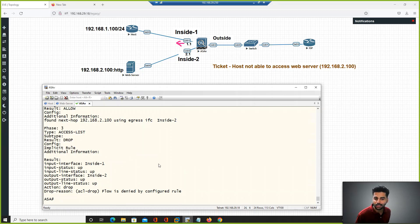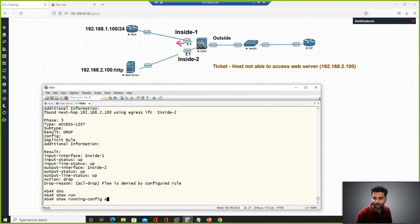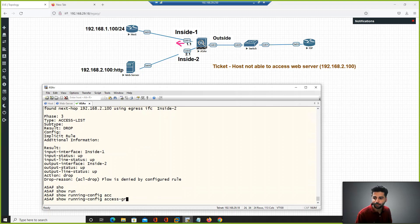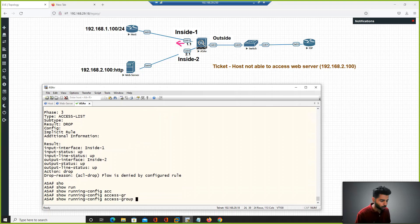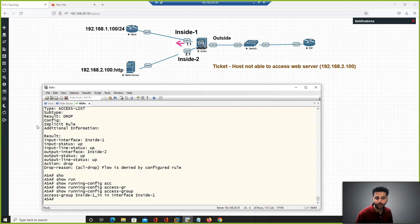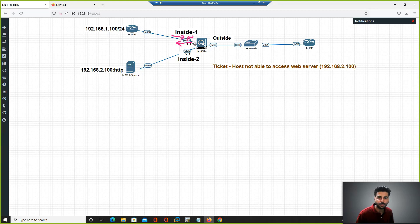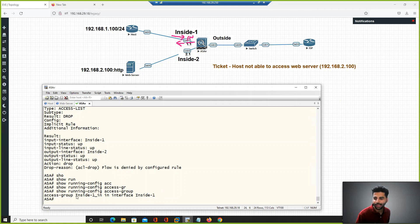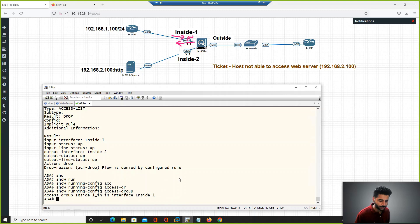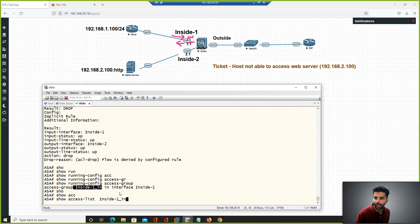If I show you the ACL, show run access group, on this interface we have an inbound ACL applied. Even though in this ACL we have allowed this connectivity. If I show you the ACL entry, this is our ACL name.